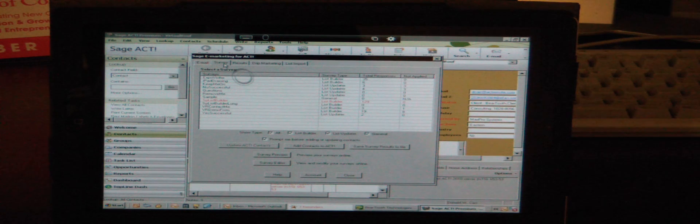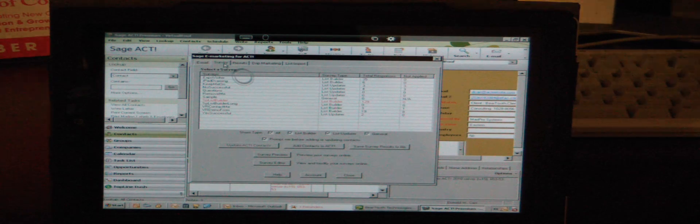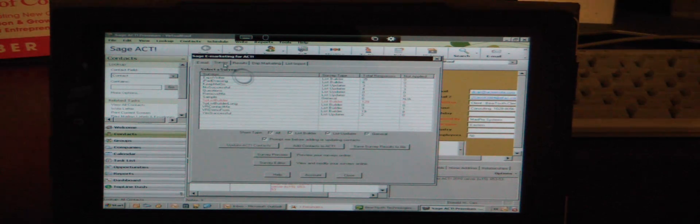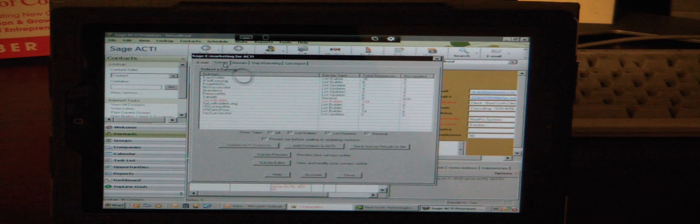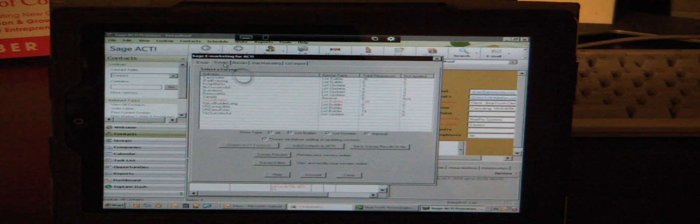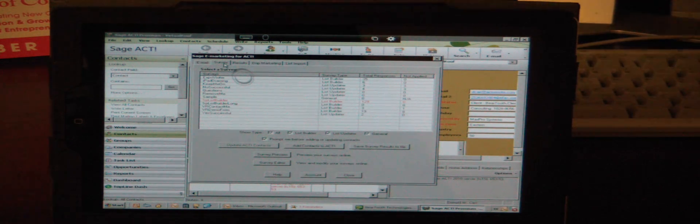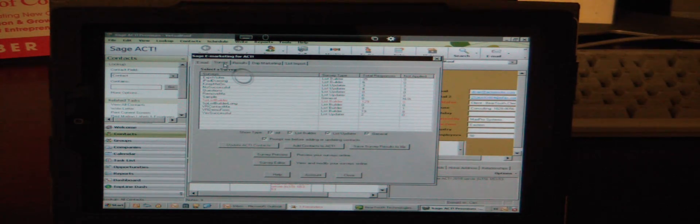I can download my latest contacts into ACT that have filled out surveys or web forms on our website. So everything that I can do from my desktop I can do from the iPad.